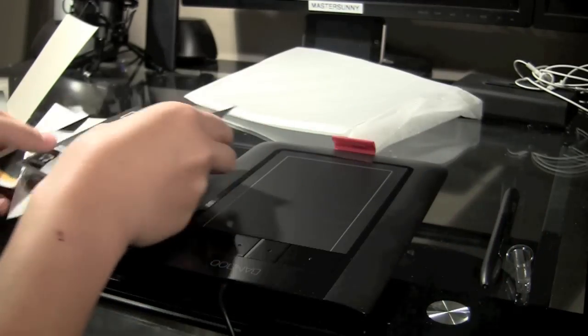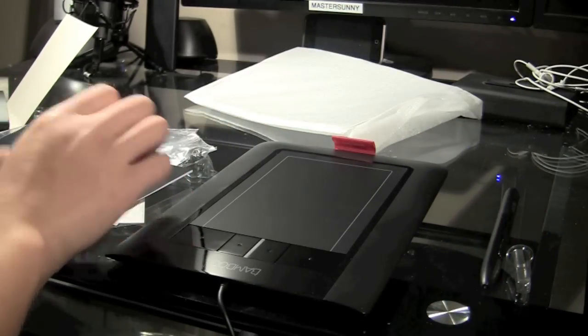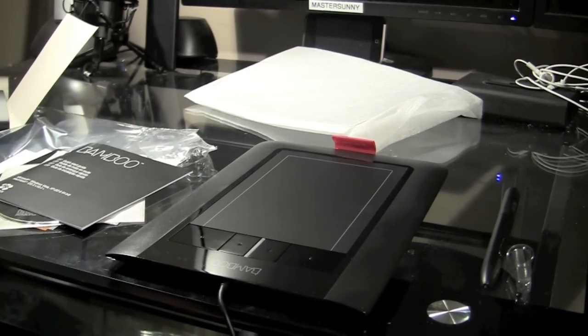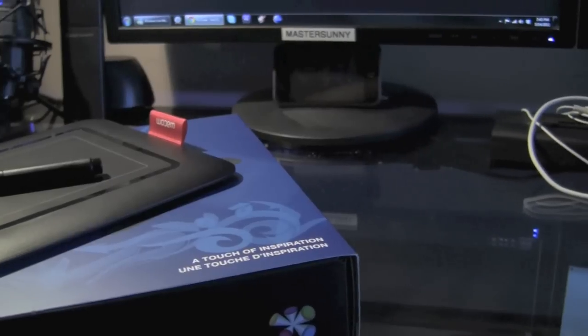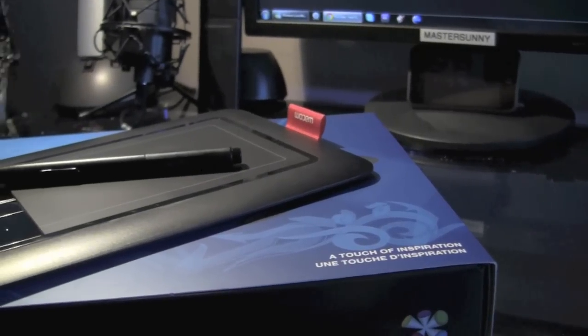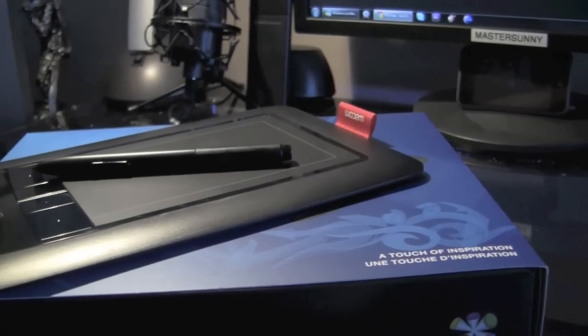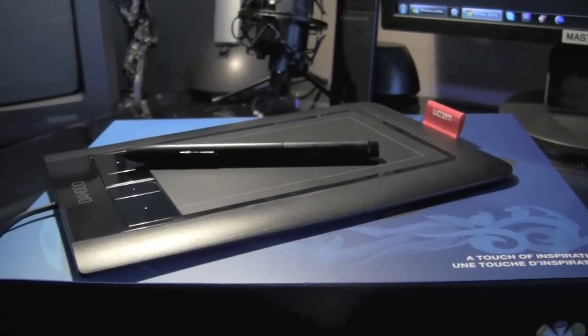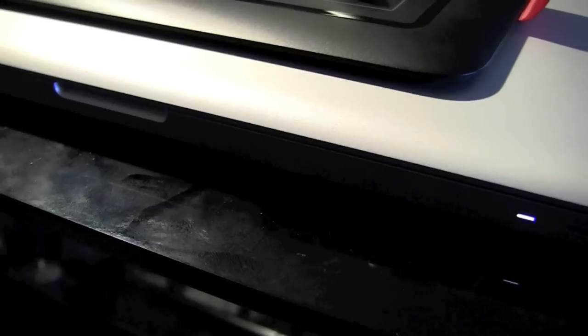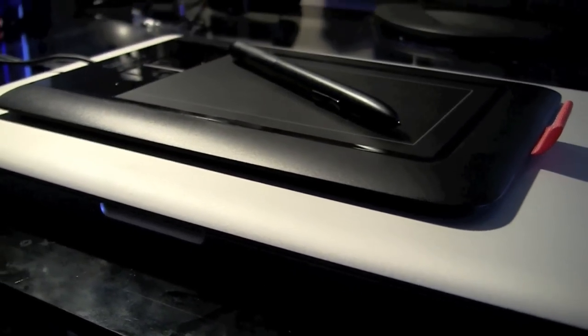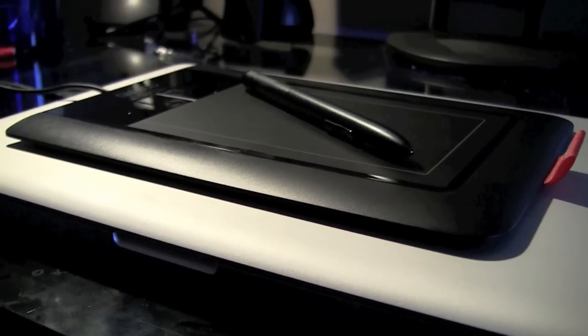And that is it. Thanks guys for watching this video of the unboxing of a bamboo pen and touch tablet from Wacom. If you guys have any more questions or comments, you can post a comment below.